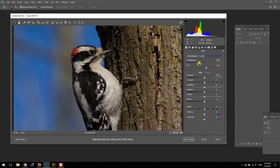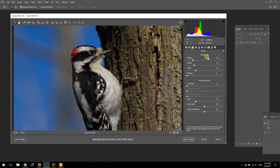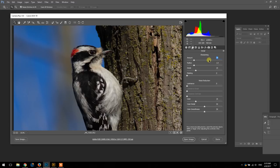I'll go to the sharpening tab here, the detail, and I'm just going to sharpen it slightly up to 30 on the slider here.